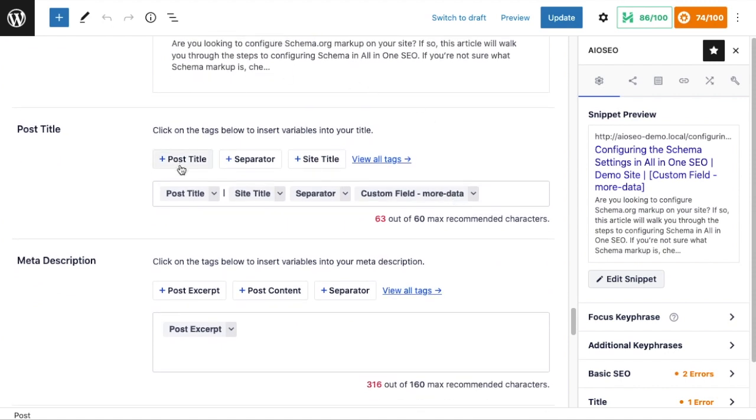For Post Title, it's got post title, site title, separator, and then the custom field that we set up earlier. So if I wanted to add a custom field to the description for this post, but just this post and not all of my posts, I can add it here.